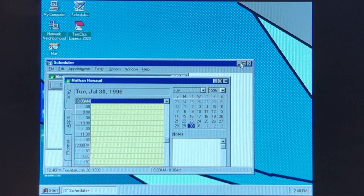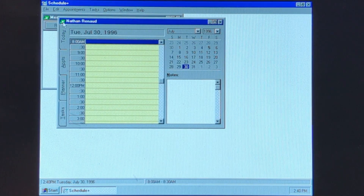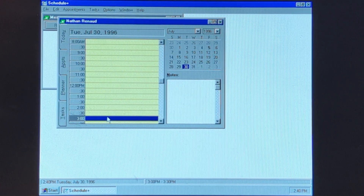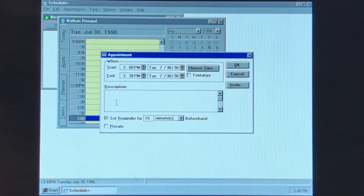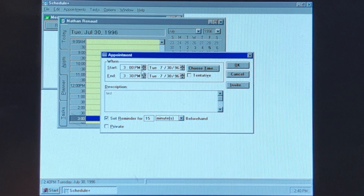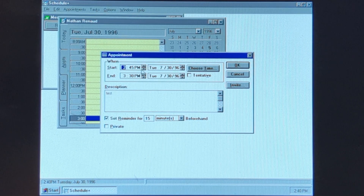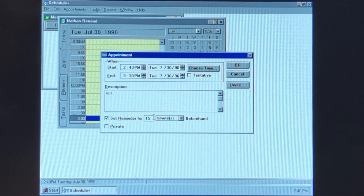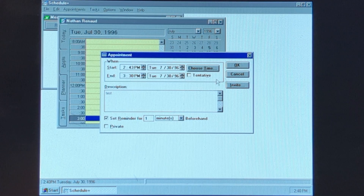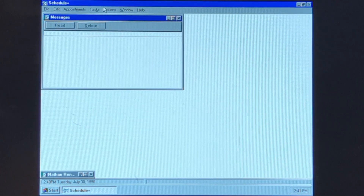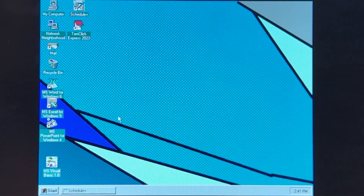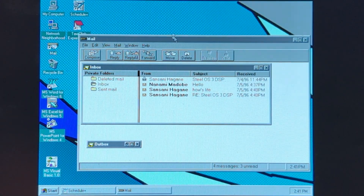But yes, as you can see... it is 2:40 PM, that's correct. Going to create this. Knowing this, we are not going to be able to... just going to go 2:43 PM. Set reminder for 1 minute beforehand. Yeah, this basically got replaced by Outlook. We're going to have that running in the background while we wait.